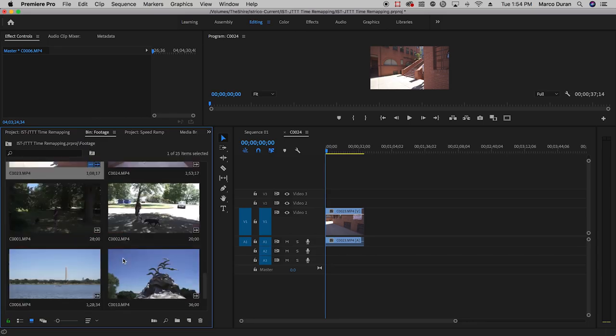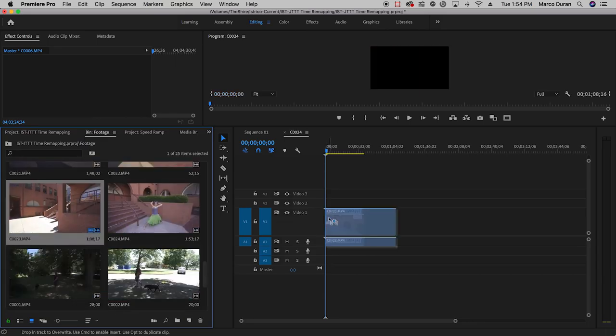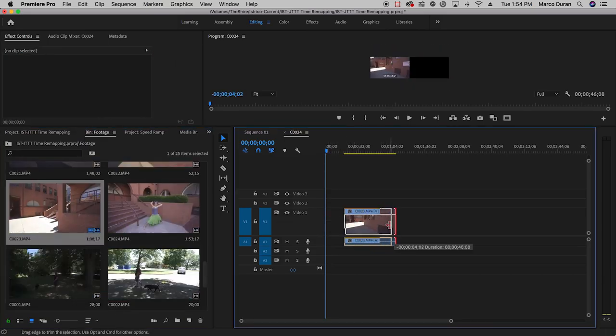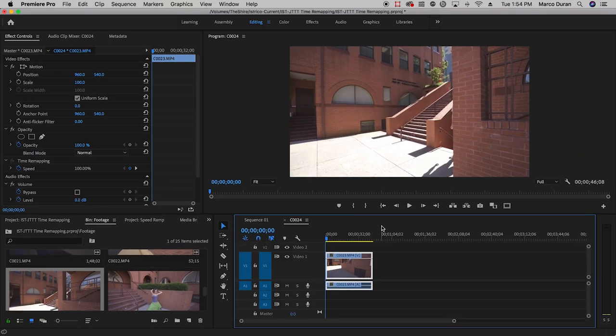Say you have a few clips of your production company crew walking. Select the clip you want to remap.